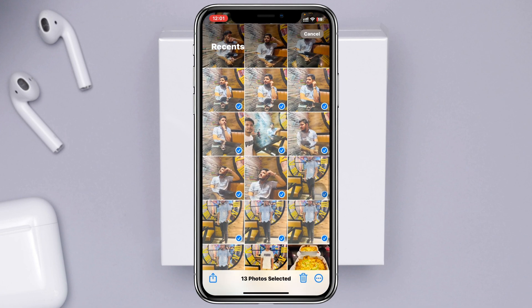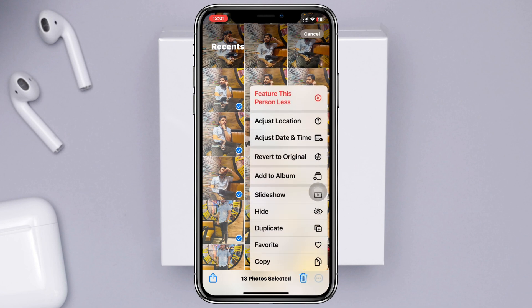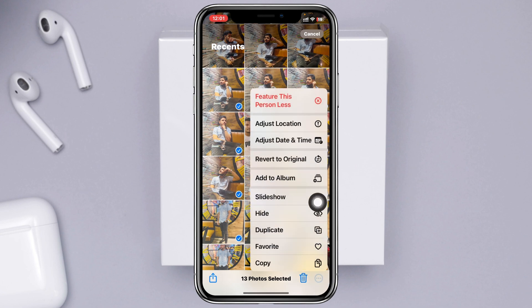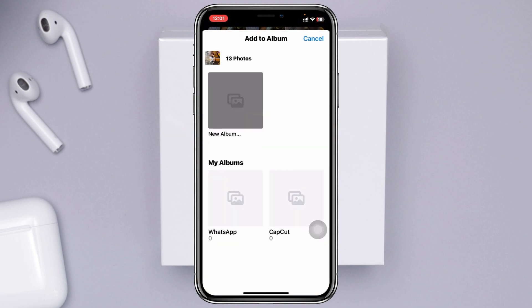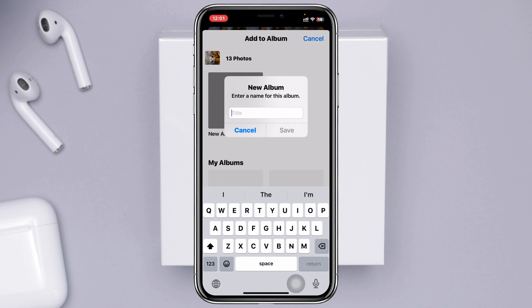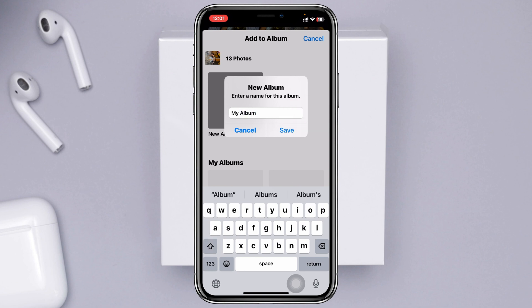Select the photos you want — let's say these ones here. Once you've finished selecting, tap on the three-dot menu at the bottom. You'll see an option called Add to Album. Tap on that, and you'll see the option for New Album. Tap on it, and type in the album name — for example, 'My Album'.